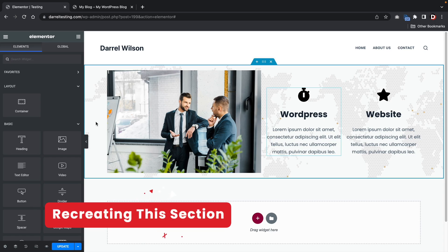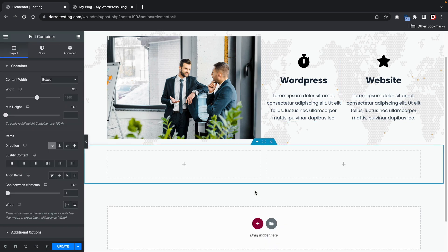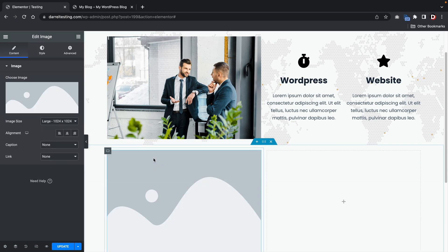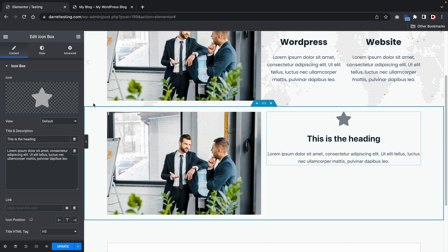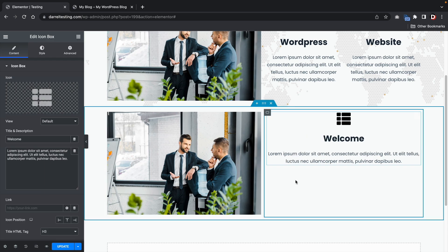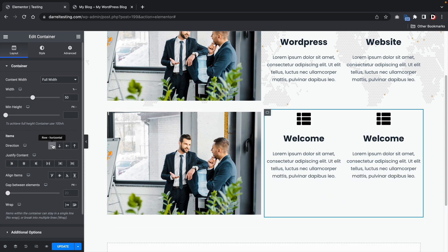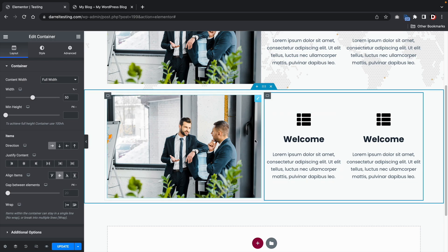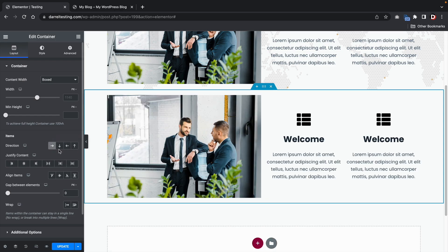Next I'll show you how to recreate a section with an image on the left and two icon blurbs contained within a container on the right. We'll go to a two-column row, grab an image and an icon box, quickly design it, then duplicate it. I'll click on the Flexbox and set it to horizontal, then go to align items and put it in the center. If you want to AB split test with the image on the right side, you can do that by just changing the direction to reversed.